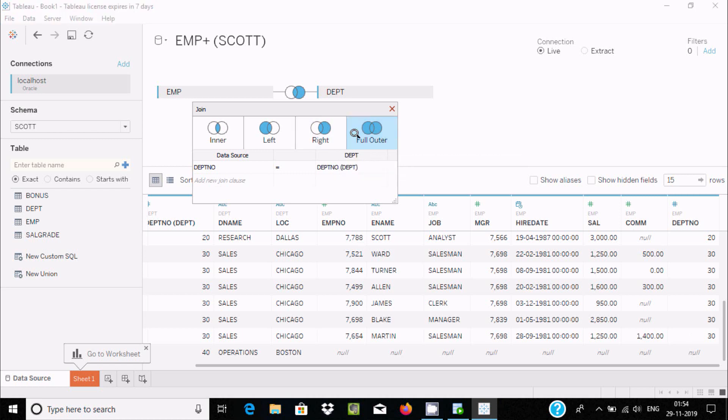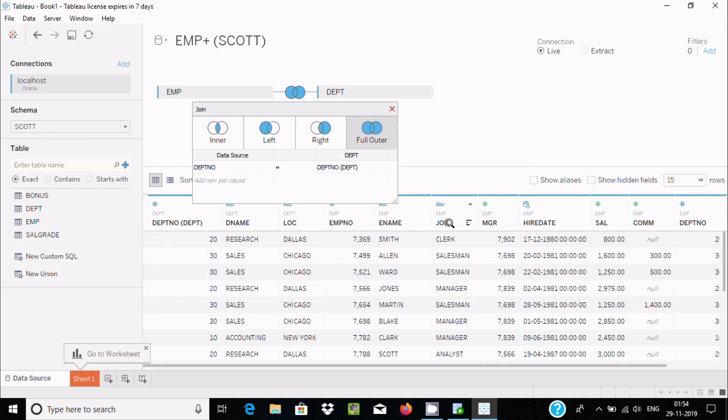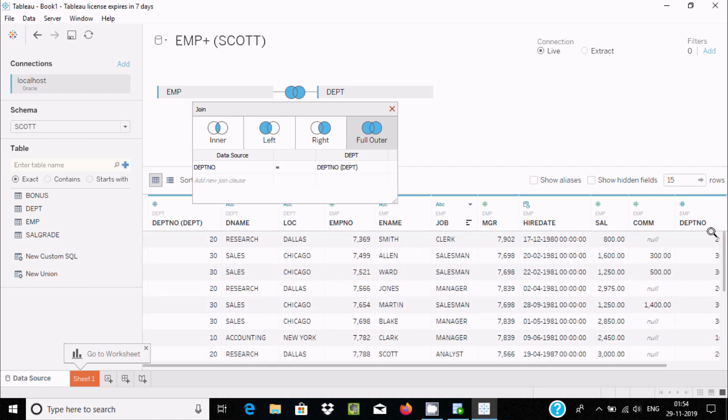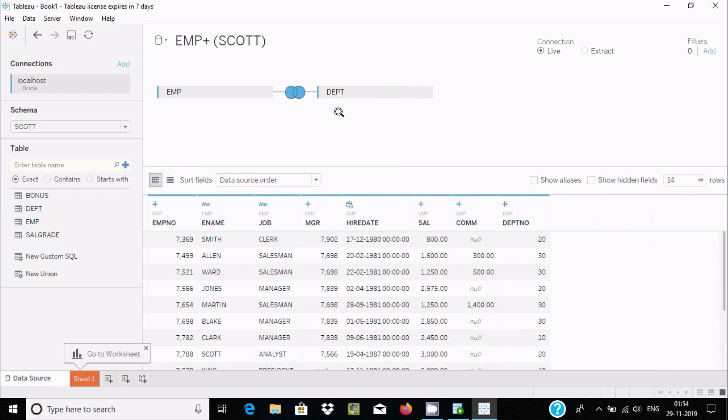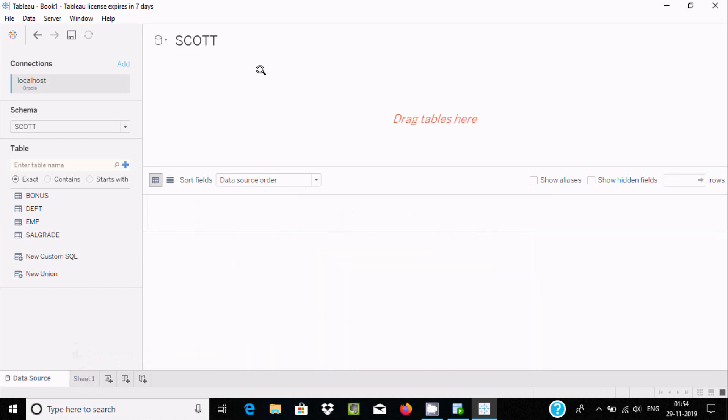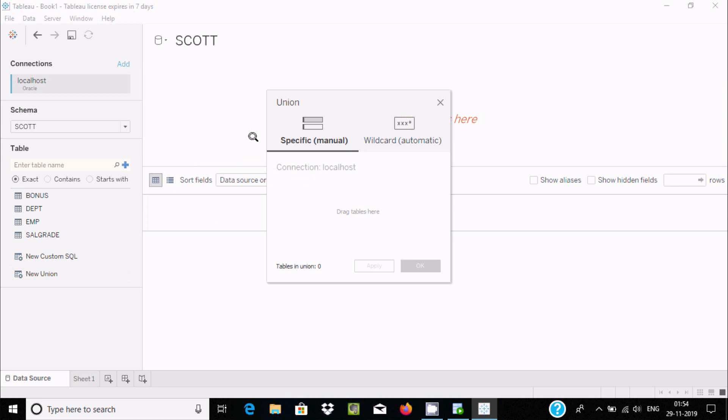Now full outer join will return all the table records from both tables. Let's click on close. This is about joining operations inside Tableau. Now you can use union.